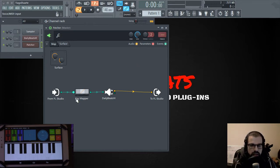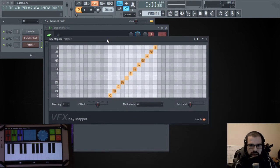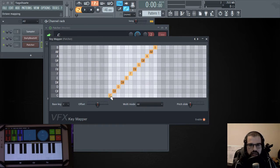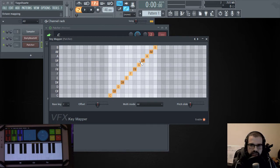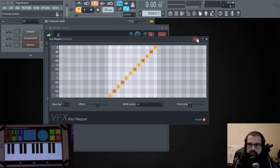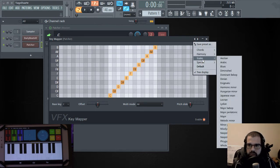So let's go ahead and open up this VFX Key Mapper. And as you can see, we have a diagonal line here, which means that for C we are playing C, C sharp we are playing C sharp, D we are playing D or D sharp we are playing D sharp. And this defines how we are going to play the note.